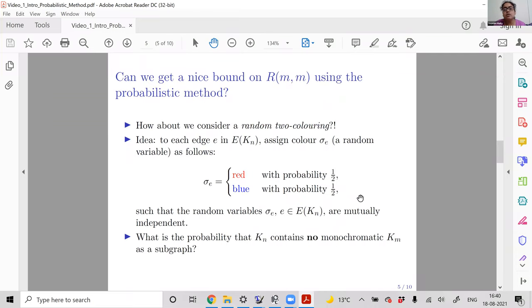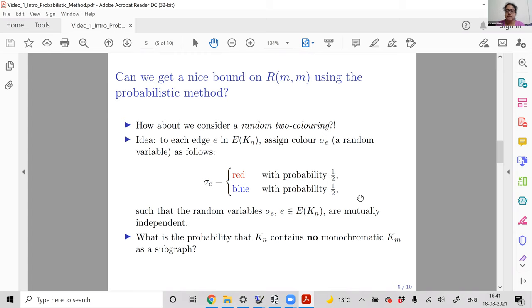We want to get a bound on R(m, m). For those who study Ramsey theory — an extensive theory in combinatorics and graph theory — many incremental bounds have been obtained, computers have been used, and a lot of progress has been made. The bound I'll show may be outdated, but back when it was found, it was quite an ingenious application of probability to a problem with no probability whatsoever.